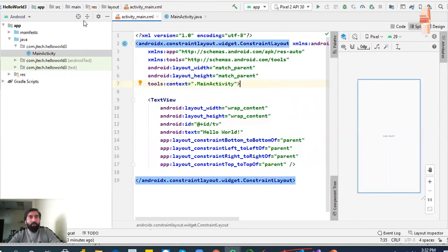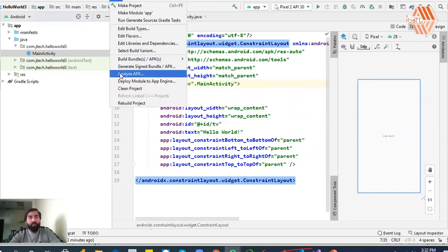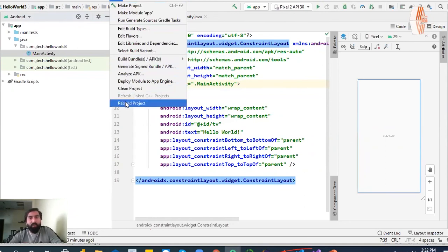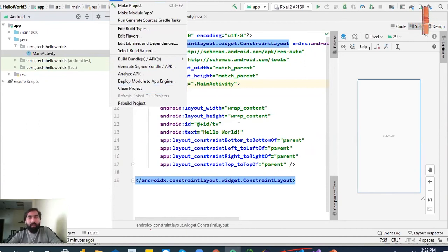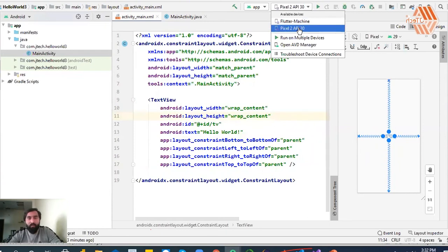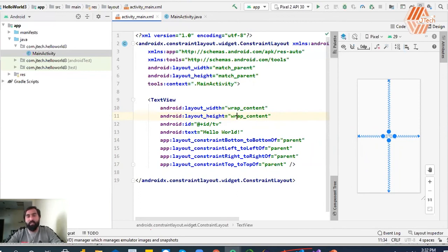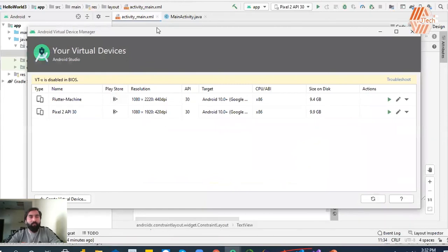Now you need to build the program. You can build or rebuild the project. If you have already built a project, you can apply it. Otherwise, you will select AVD from here. You need to install the AVD Manager. You will go to the AVD Manager and click Create Virtual Device.